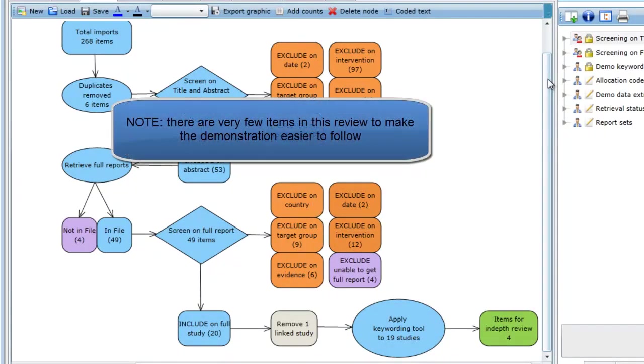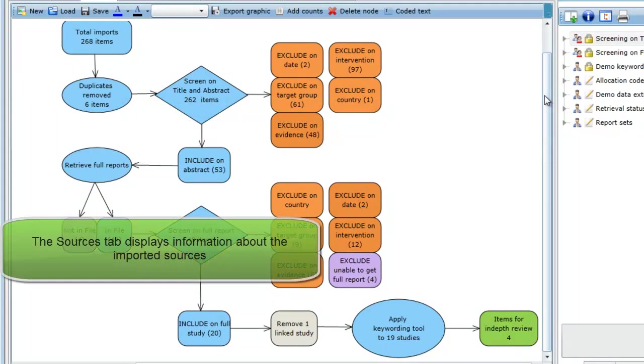Again, please note that the number of items you see for the demonstration review are very low and an actual systematic review would probably contain many times more items.